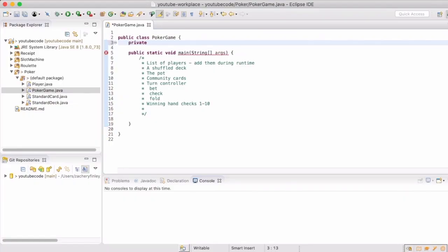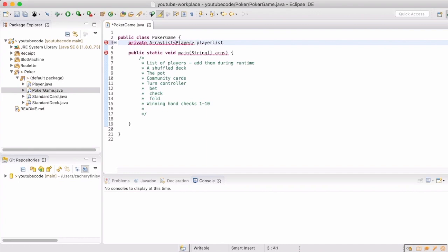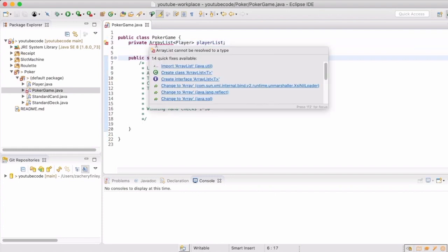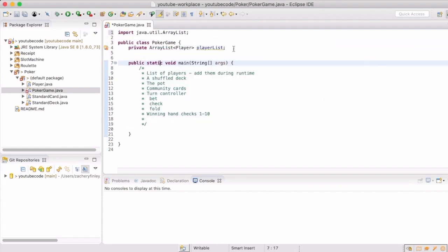Now we're going to get started on the poker game itself. We've already instituted the player class, the standard card, and the standard deck separately, so now we're going to integrate all of that together.